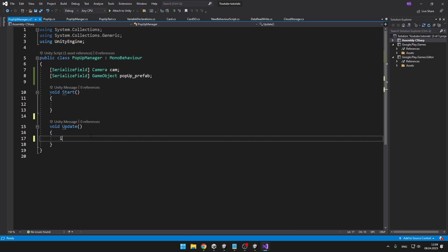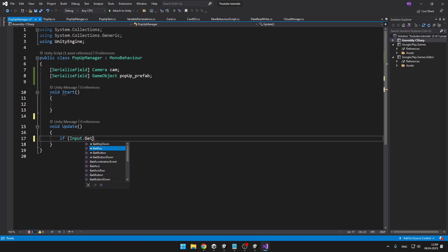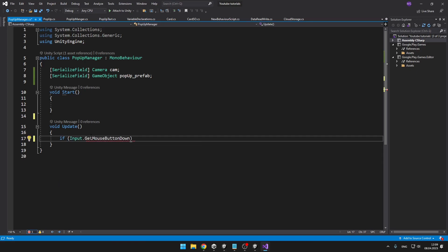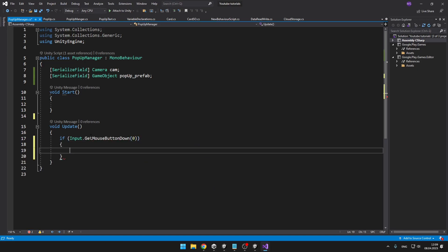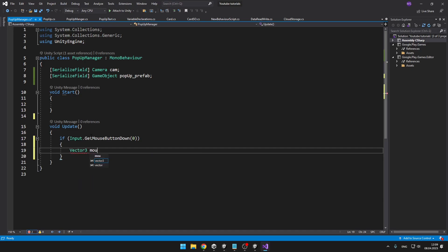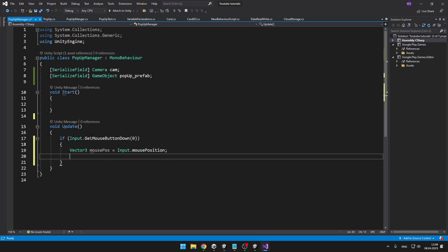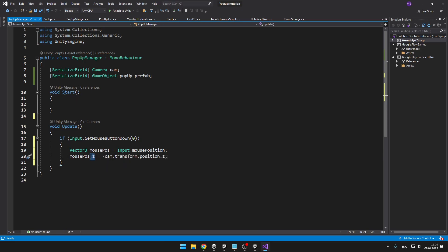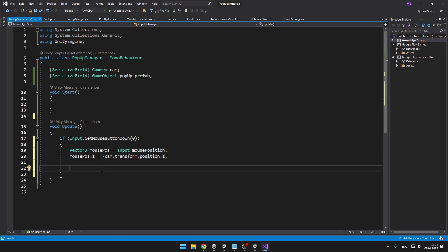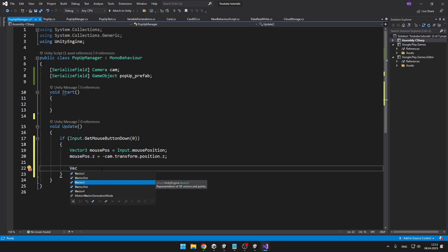I want to spawn the object when I click with my mouse, so I can say if Input.GetMouseButtonDown, then I need to get the mouse position. And also on the mouse position we need to set the Z axis to the minus of the camera's transform Z position.